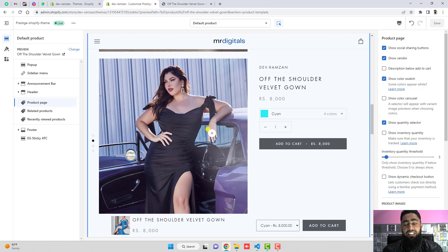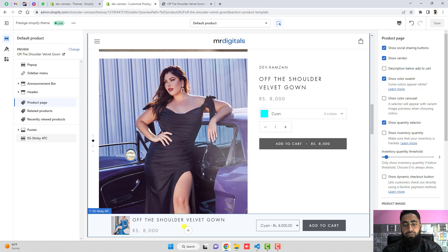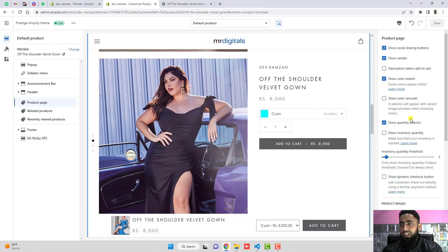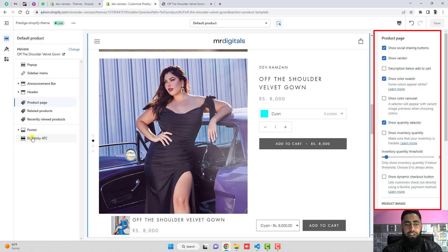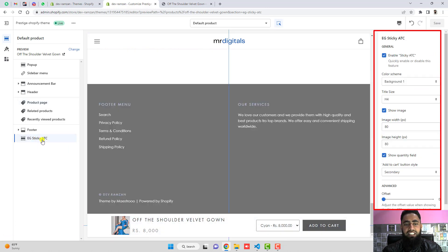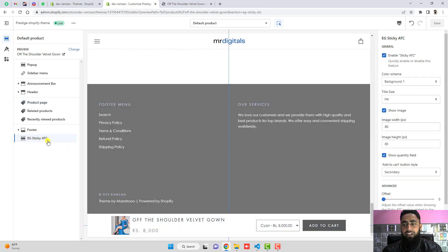On my screen you can see the customization section dashboard. This is the product section, and below we have the sticky add-to-cart button — we have the add-to-cart button, the variants, the email, the title, and the price. On the right-hand side we have some settings, and here you can see the section labeled 'sticky add to cart'.